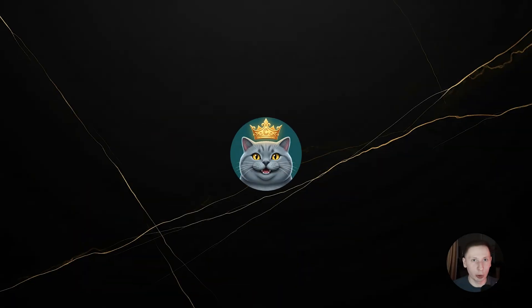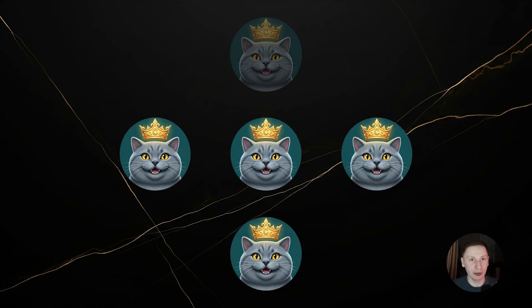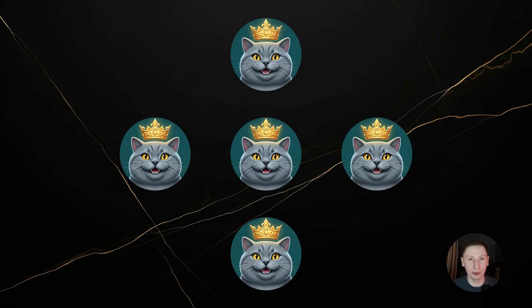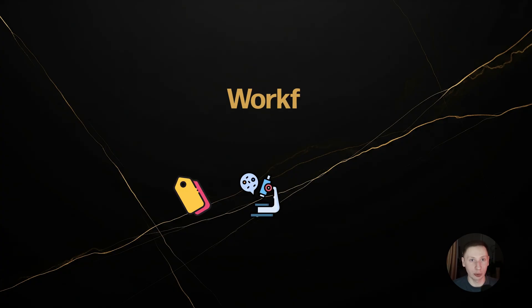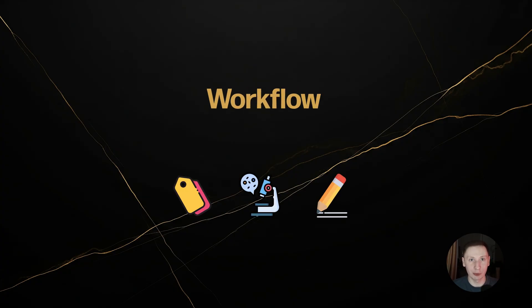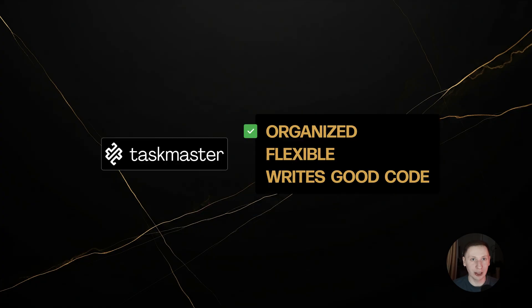There is even more to explore. Like running multiple AI agents in parallel to work on non-conflicting tasks. But the workflows we covered today, tags for organization, research for quality, and course correction for flexibility are the core of the advanced methodology. This is how I am managing my projects now. It's organized, it's flexible, and it produces high-quality, well-researched code. This is the real power of Taskmaster AI. It's not just a to-do list. It's a complete AI native development system.